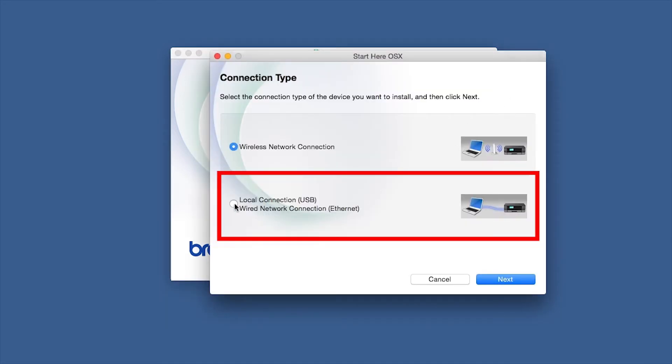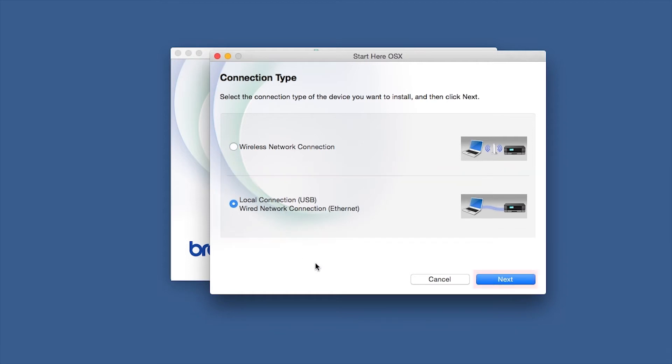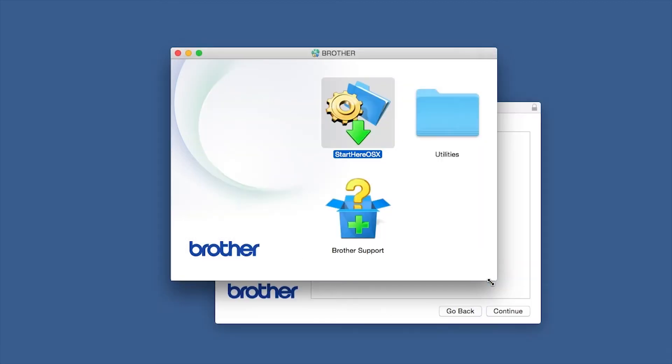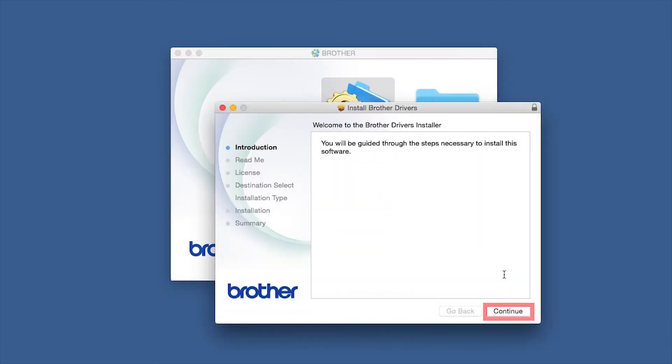Select Wired Network Connection and then click Next. When the Driver Installer window opens, click Continue.